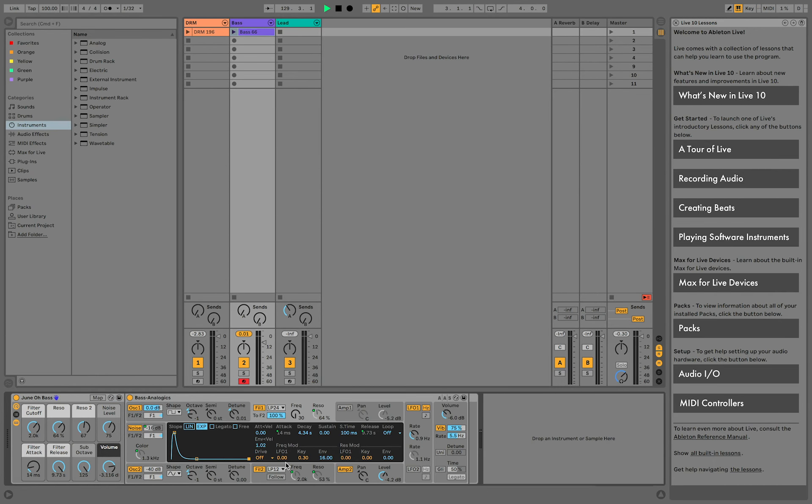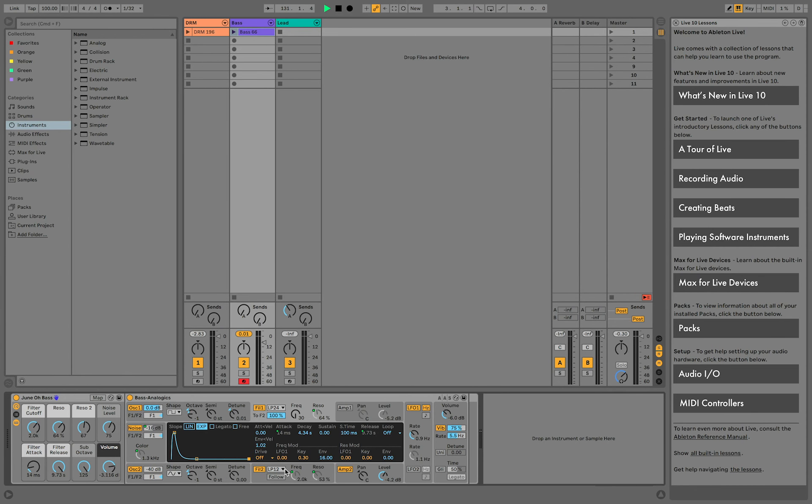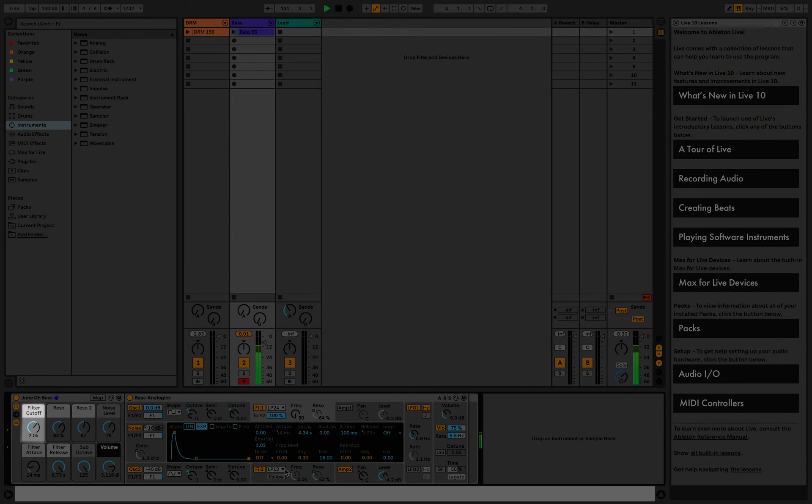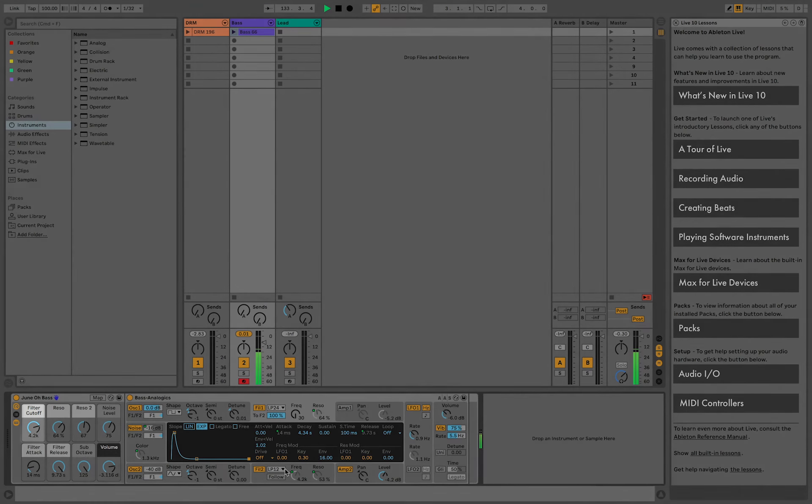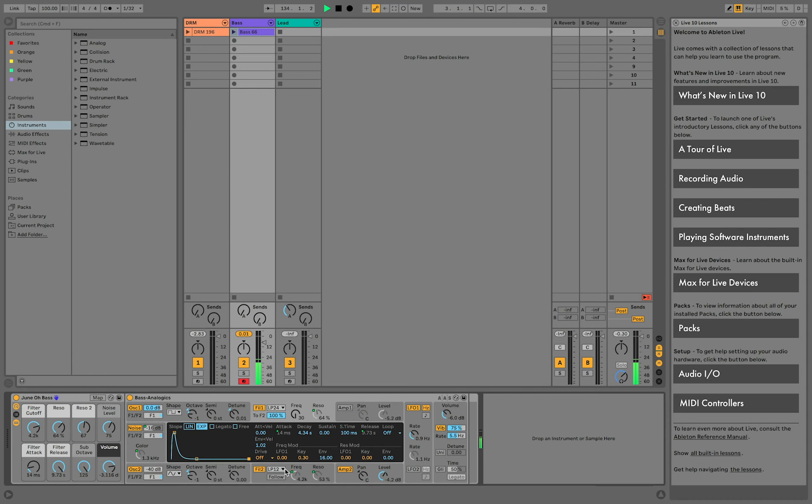In the video, Ang used the first knob to control the low-pass filter of this synth right here and the second macro knob to play with the resonance of this synth on top.